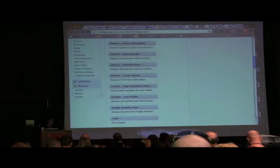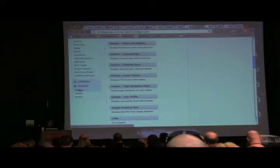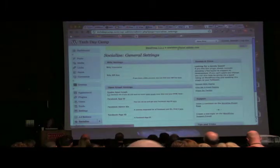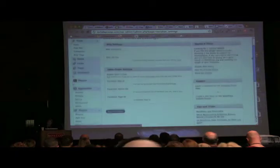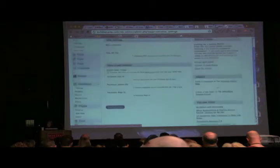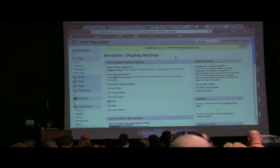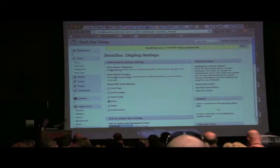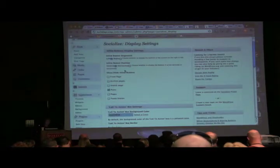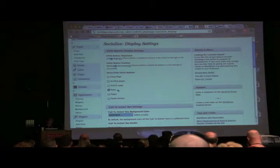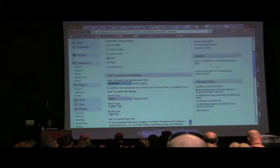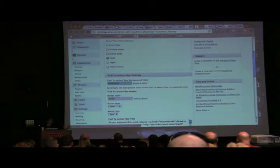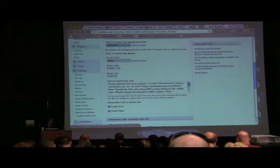Let me show you the Socialize plugin. You have an option of the inline buttons — the ones on the top. You can have them going up and down or horizontal, and you can decide whether you want to do it on just posts or on pages and posts. You can set the background color for that bottom area, the border color, and you can put in any kind of text or HTML that you want in that little box. This is the general settings.